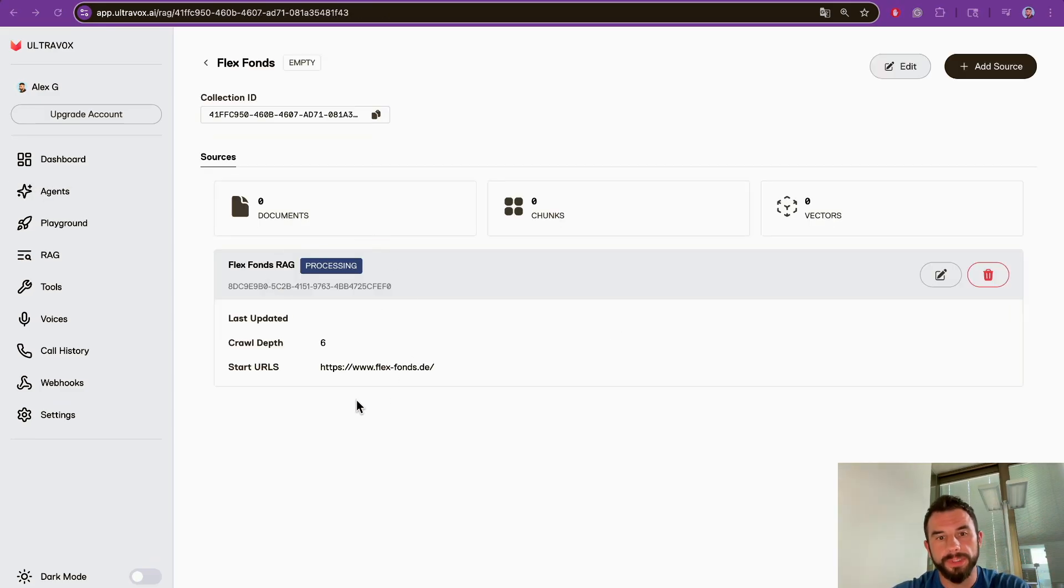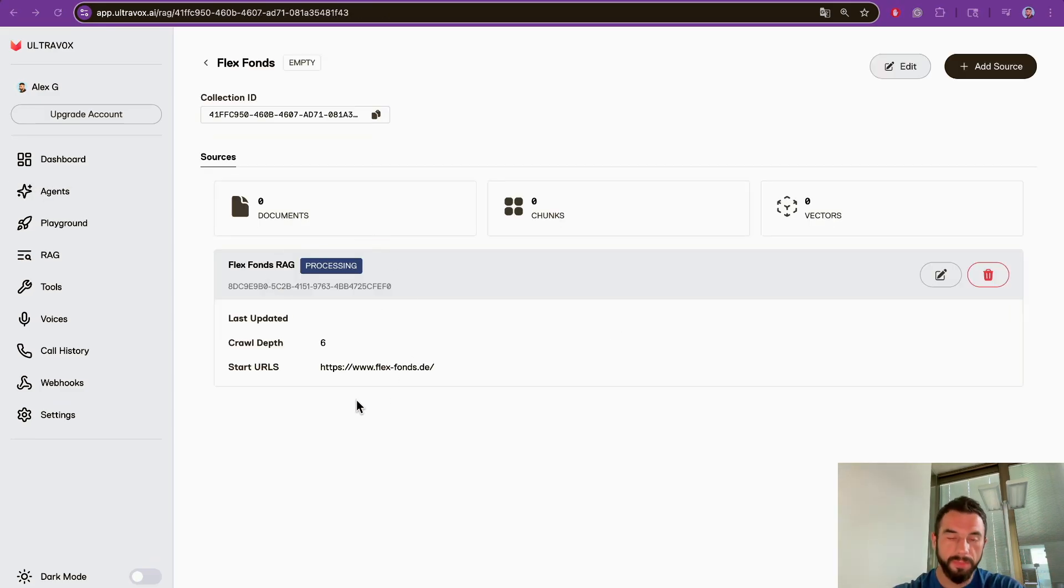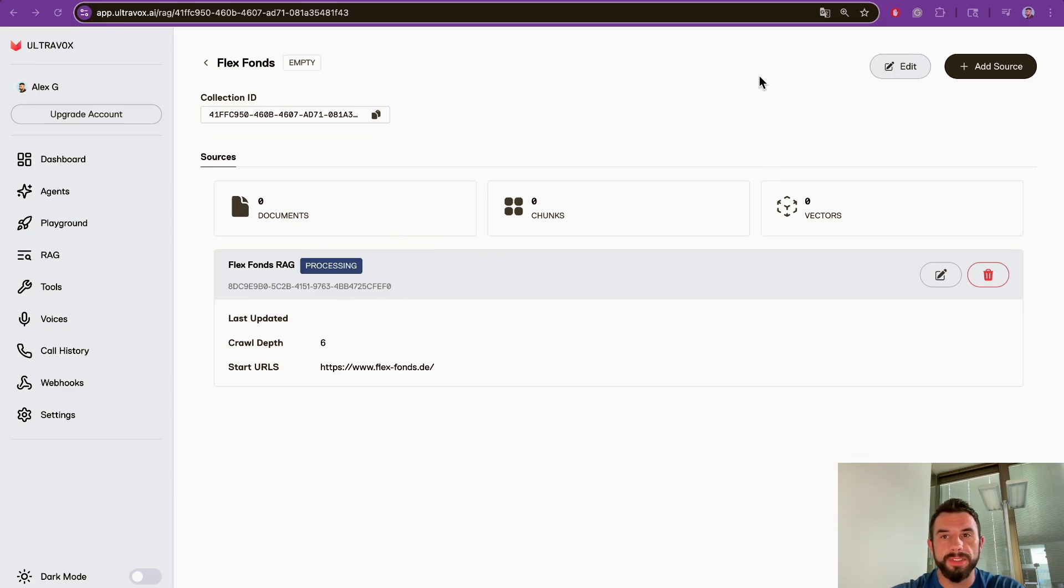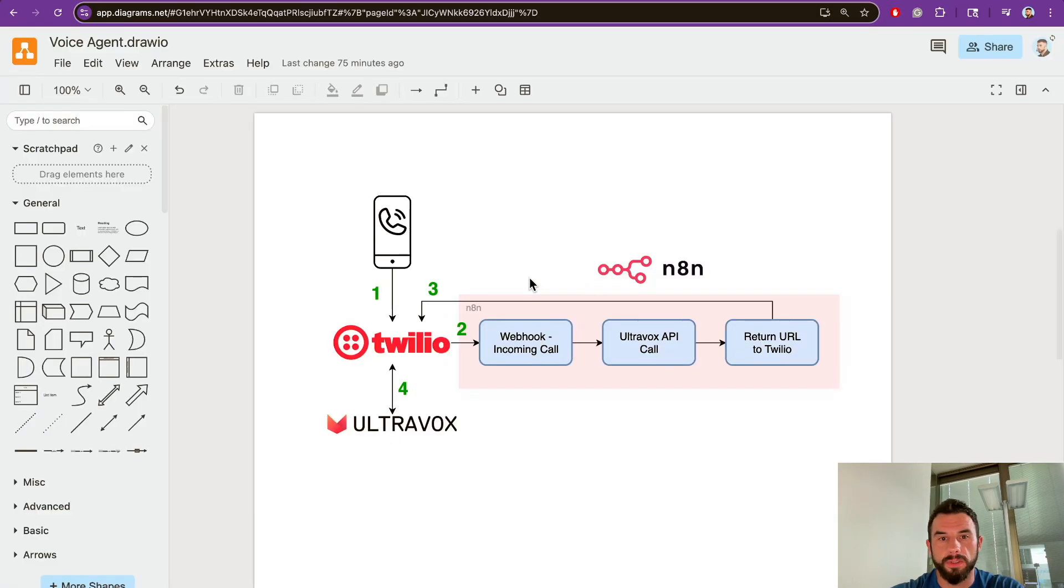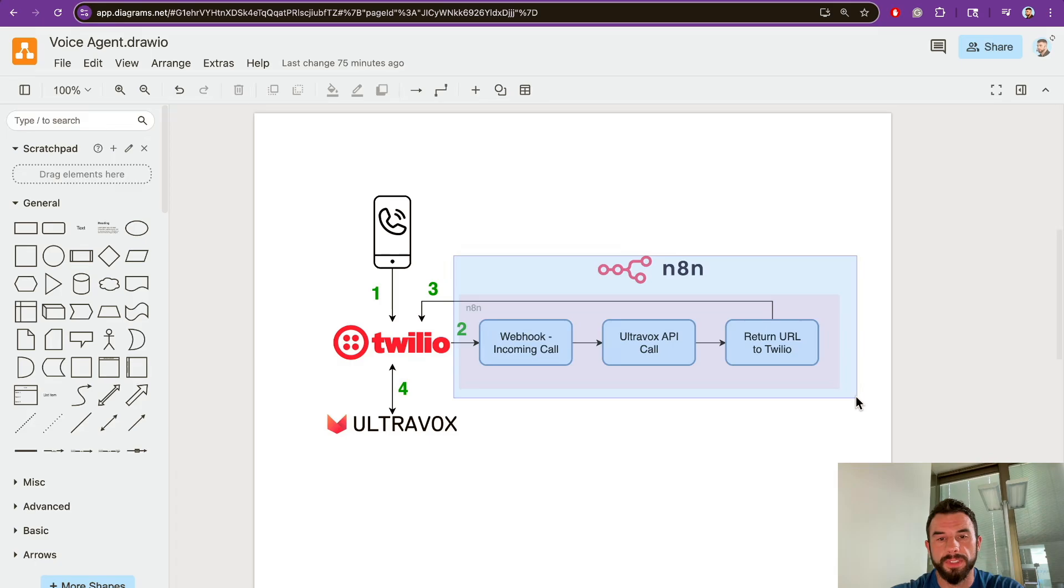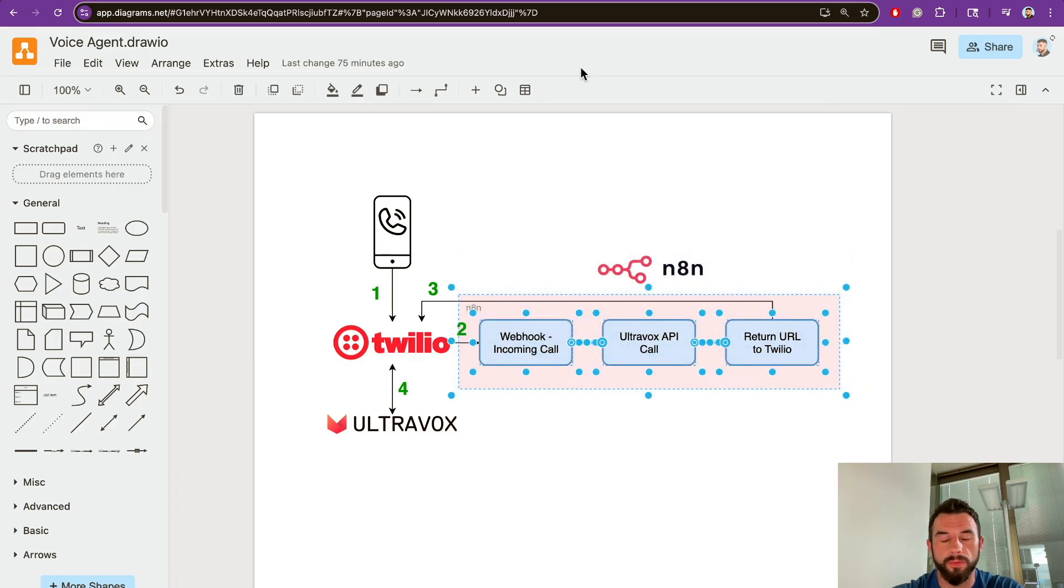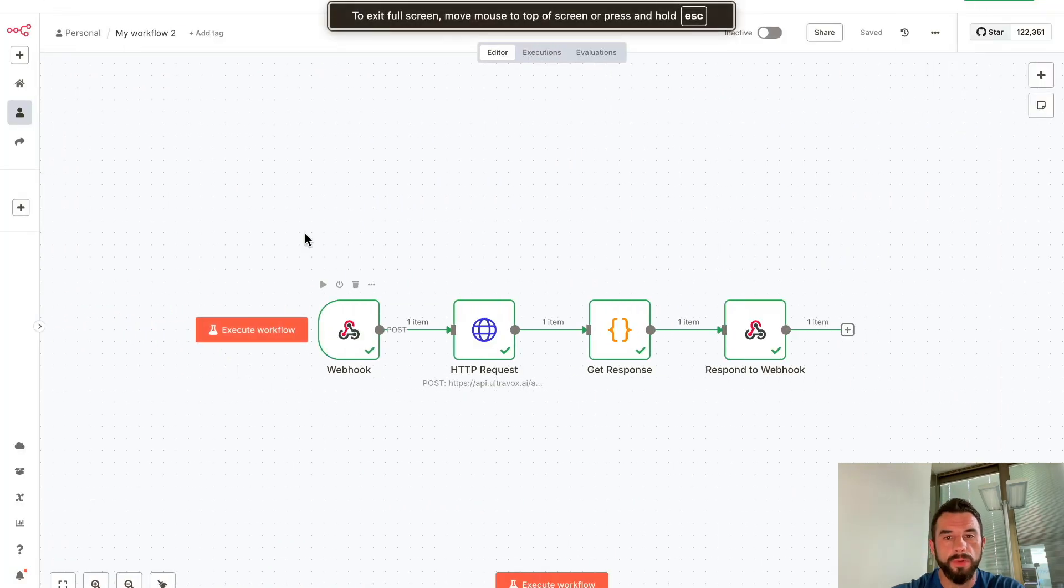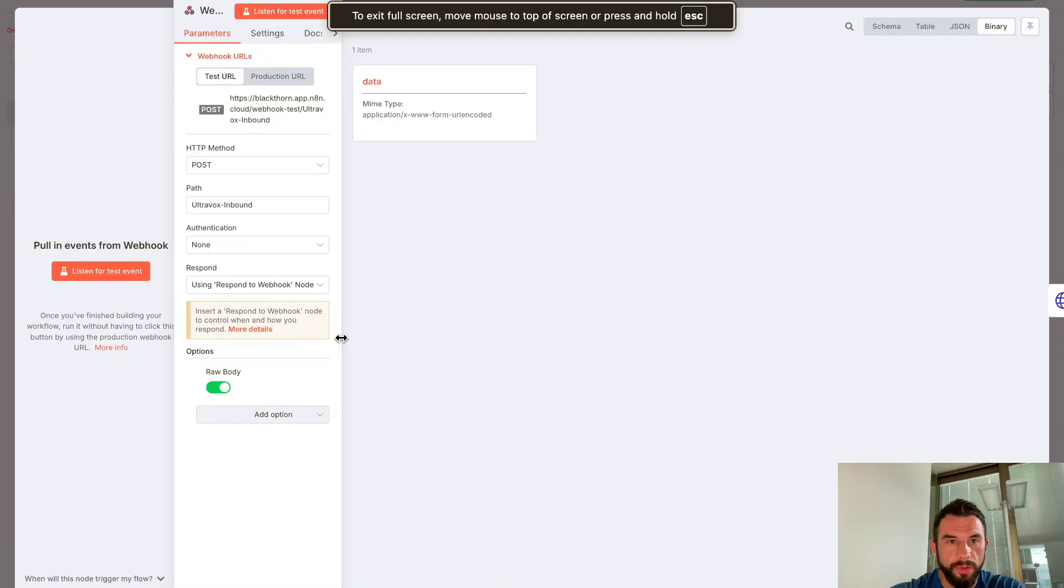While it's processing, let's go to our agent and add the RAG that we just created so it is more knowledgeable. It will take some time, up to 10 minutes to process all the data. While we're doing this, let's go to the second part of our setup: the n8n workflow.